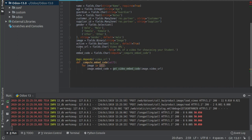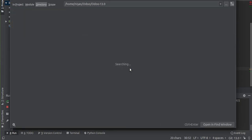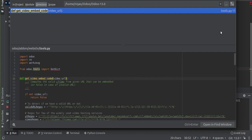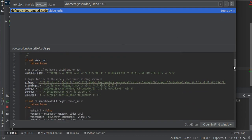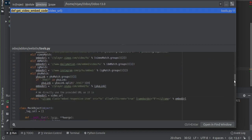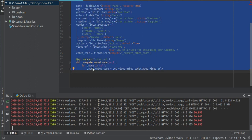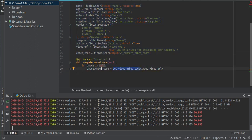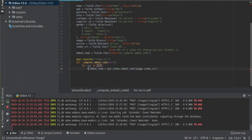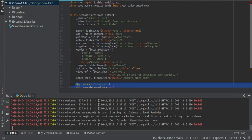I have pasted the compute function into our custom model. The function is 'get_video_embedded_code' and it is imported from 'odoo.addons.website.tools'. You can search for 'get_video_embedded_code' in tools.py and see the function that converts a given URL into embedded code. The compute function uses @api.depends on the URL field and sets the embedded code field: self.video_embedded_code = get_video_embedded_code(self.video_url). Don't forget to import get_video_embedded_code from odoo.addons.website.tools.